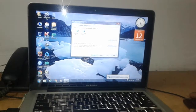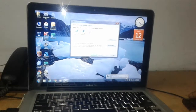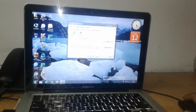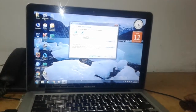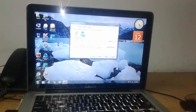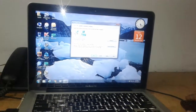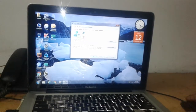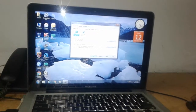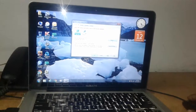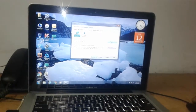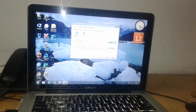Now we have to restart by selecting the Mac. I select the Mac OS and restart.